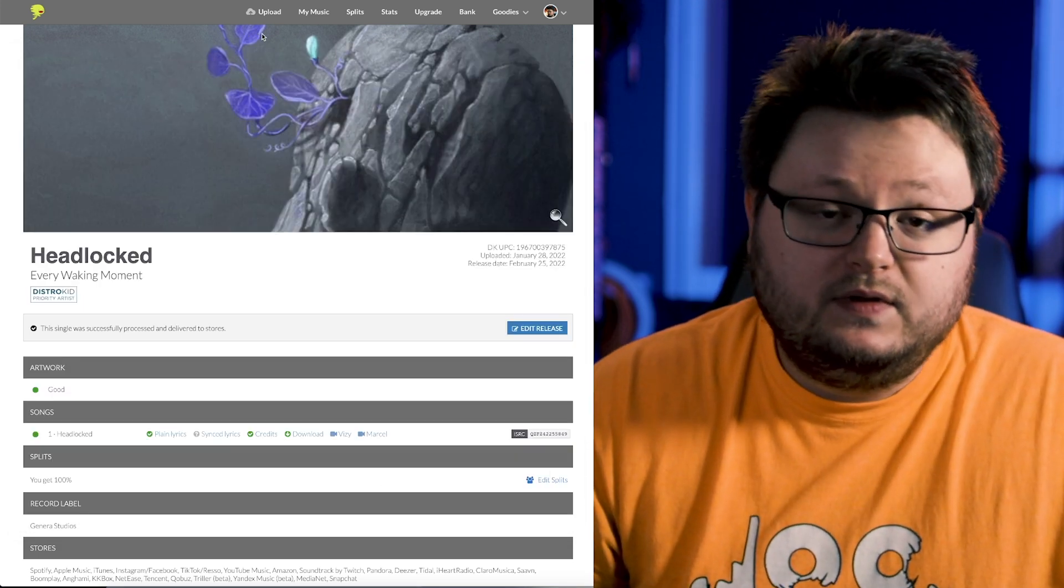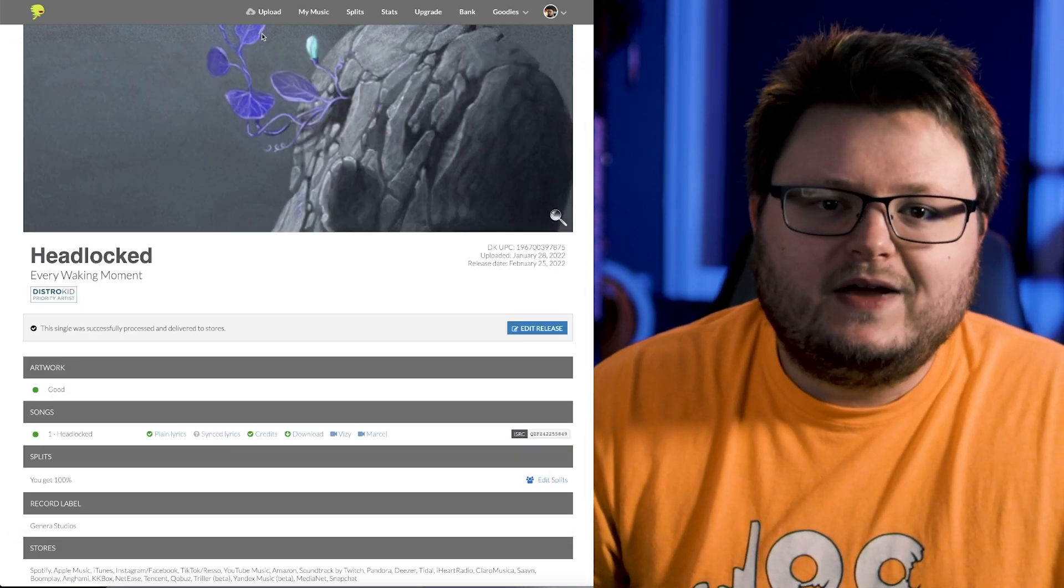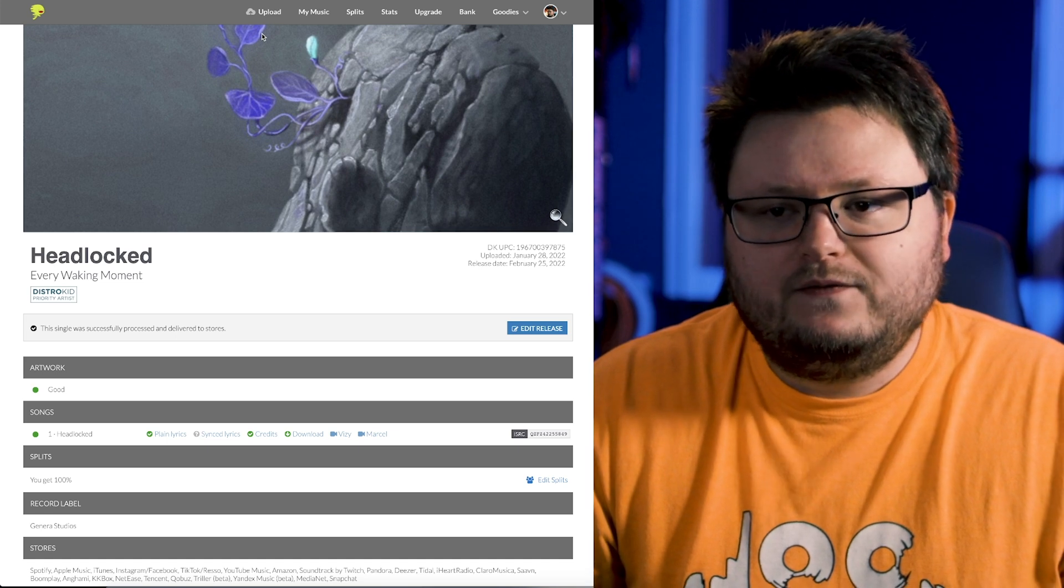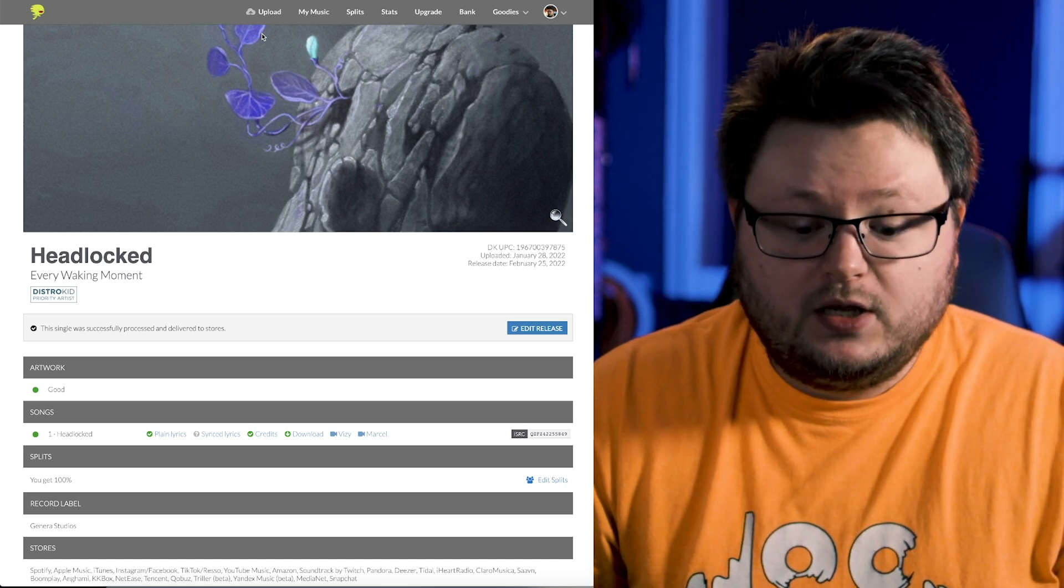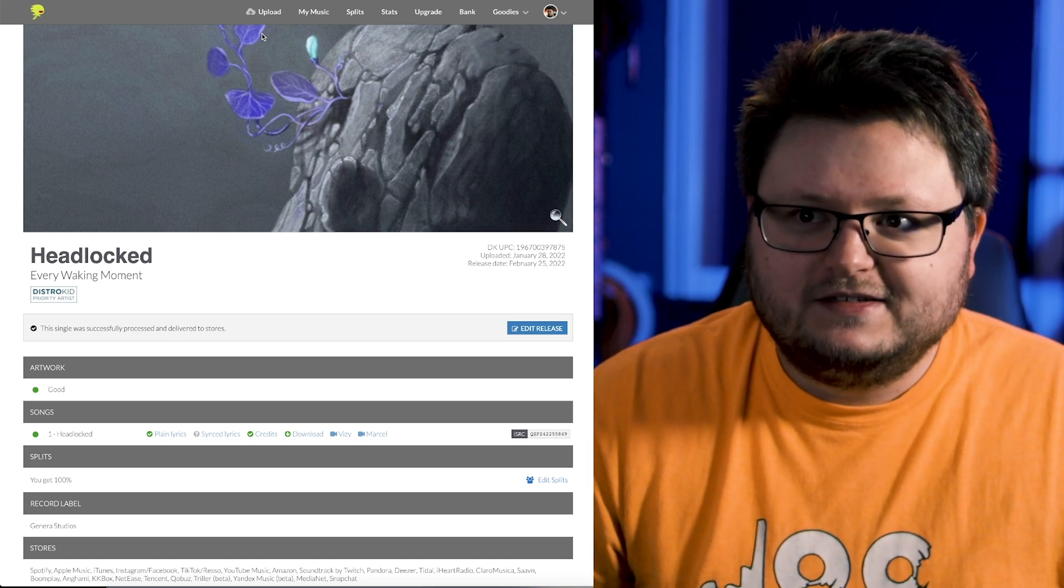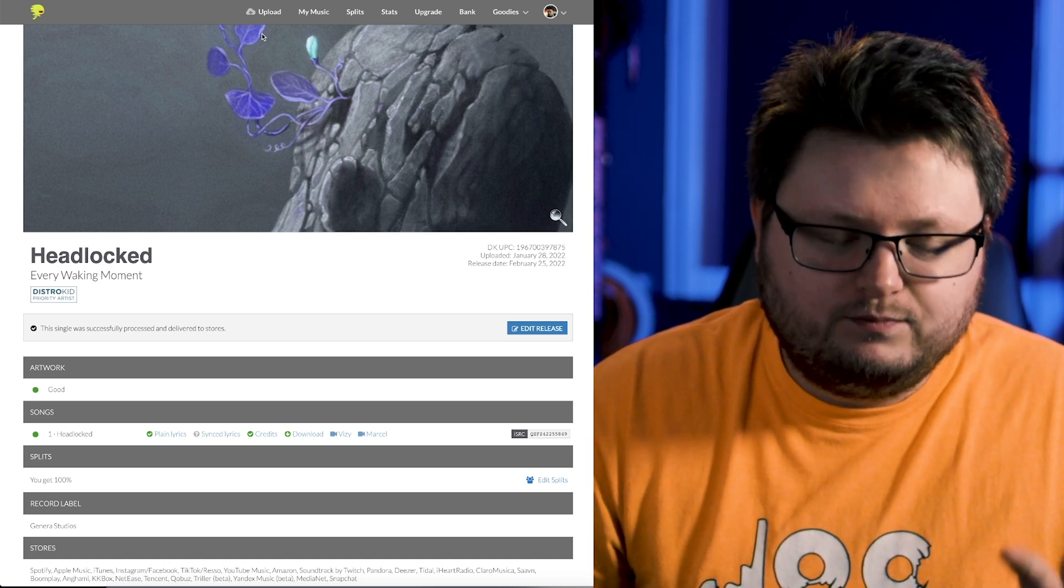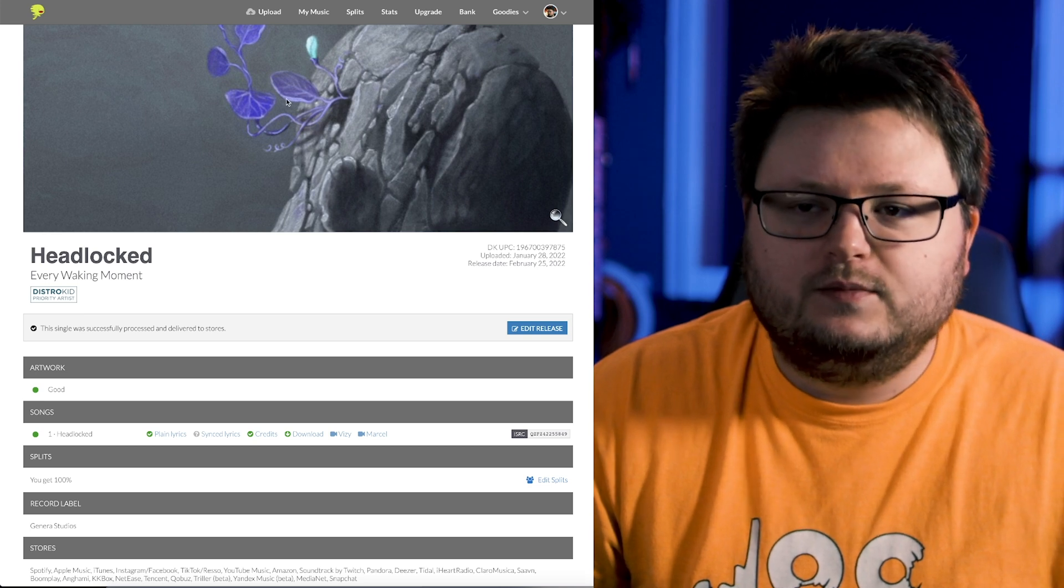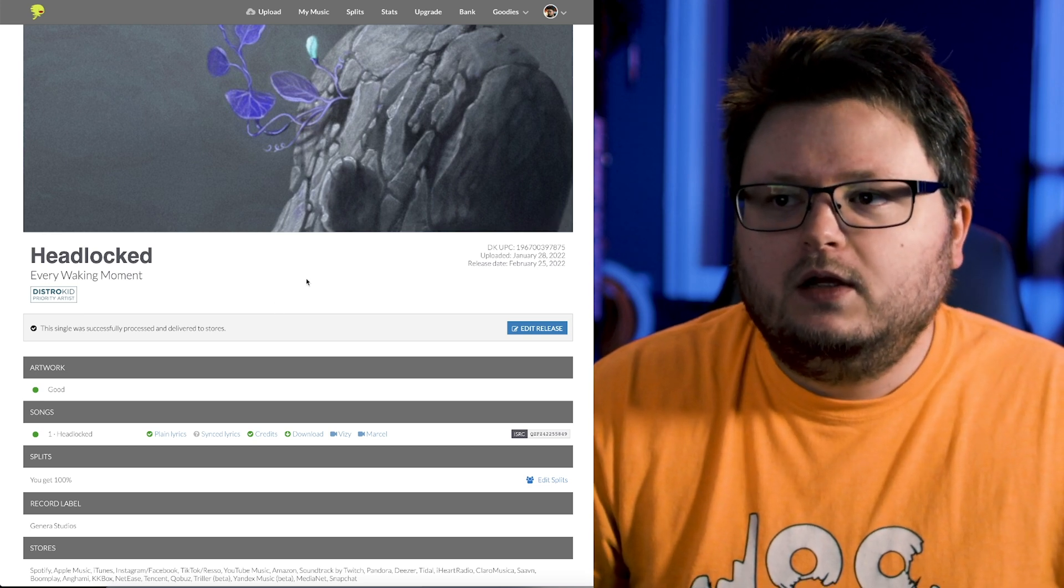Now, again, DistroKid is really fast to send things to Spotify. If you're using CD Baby, add like two weeks to this whole thing, because at least last time I checked them, they were very slow.